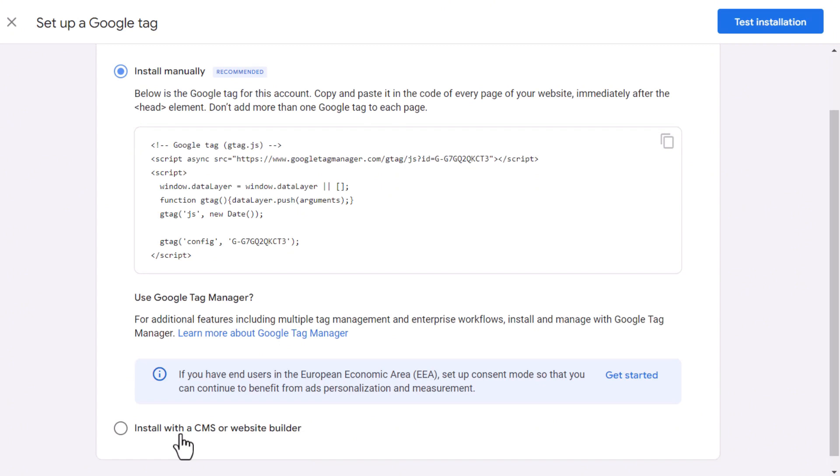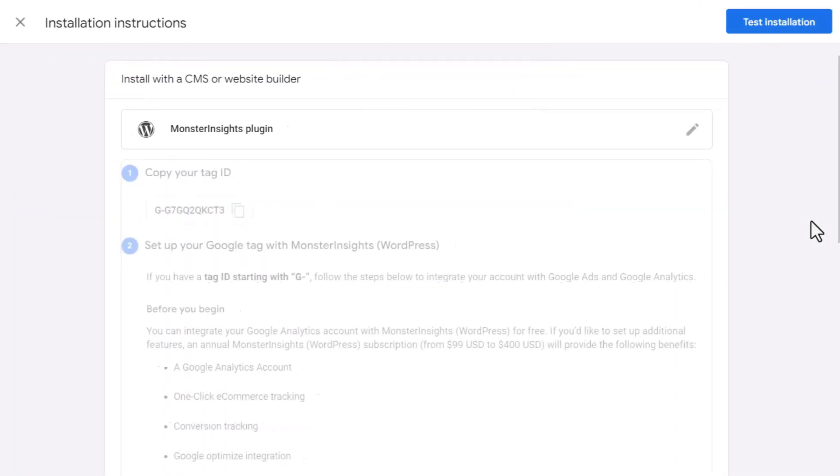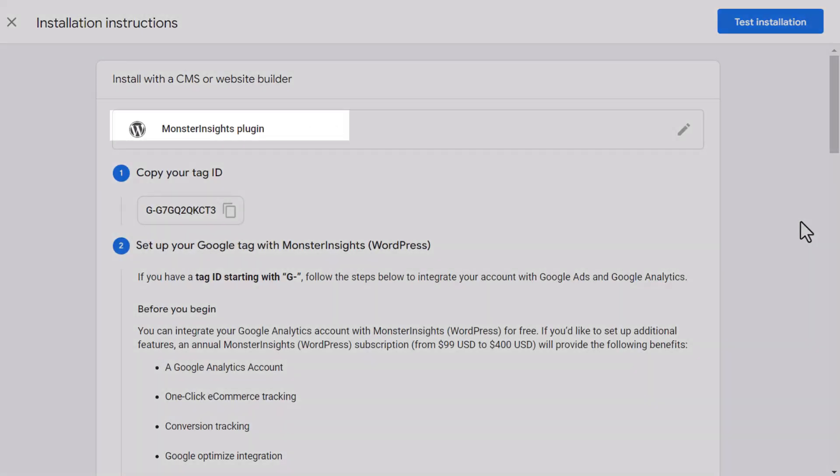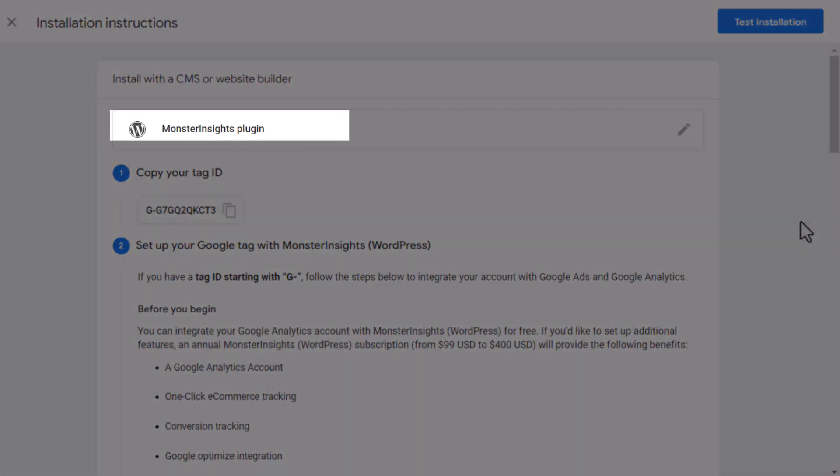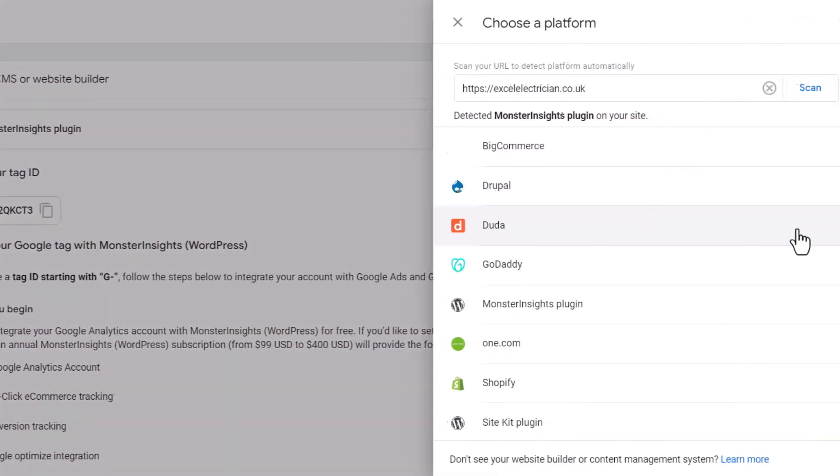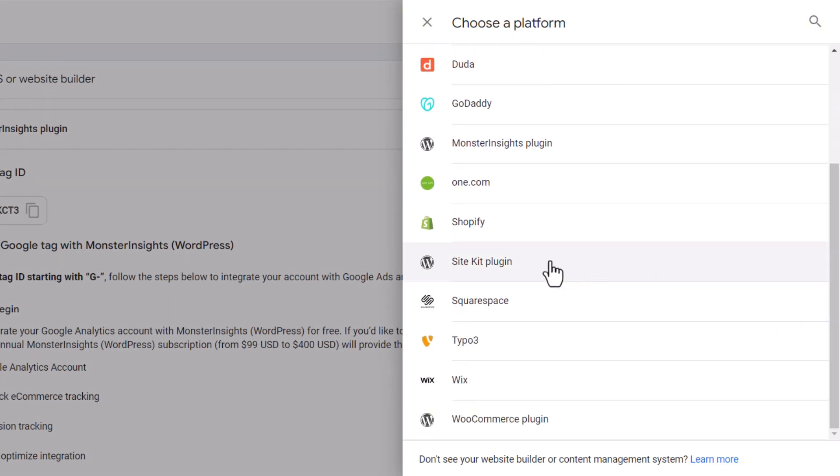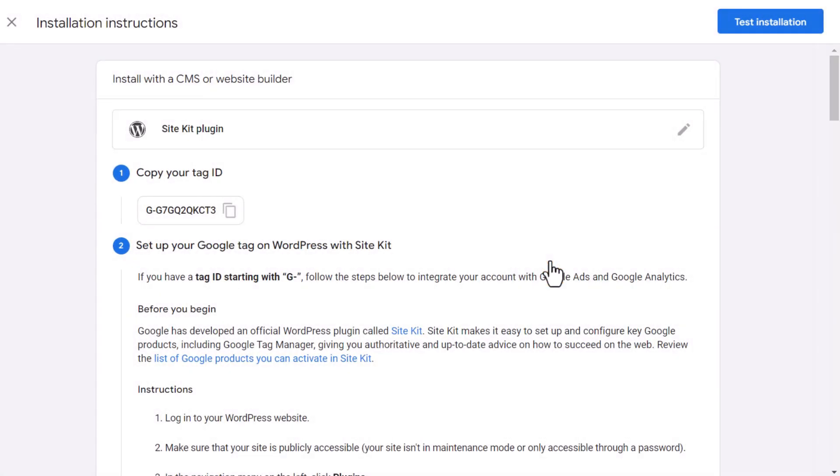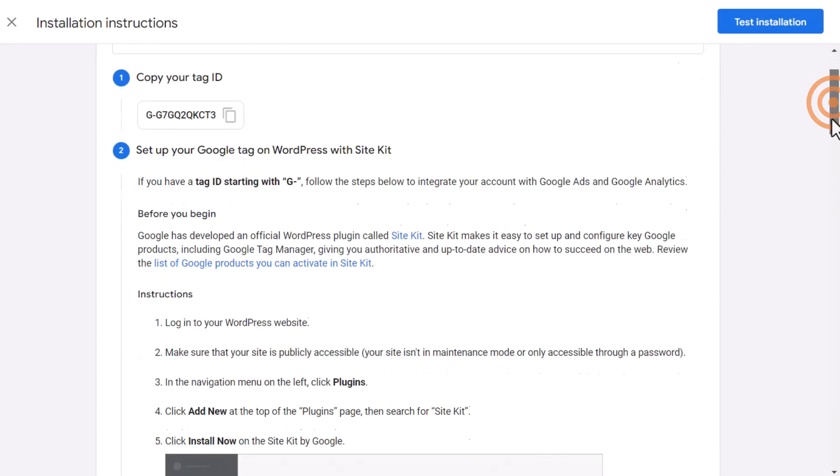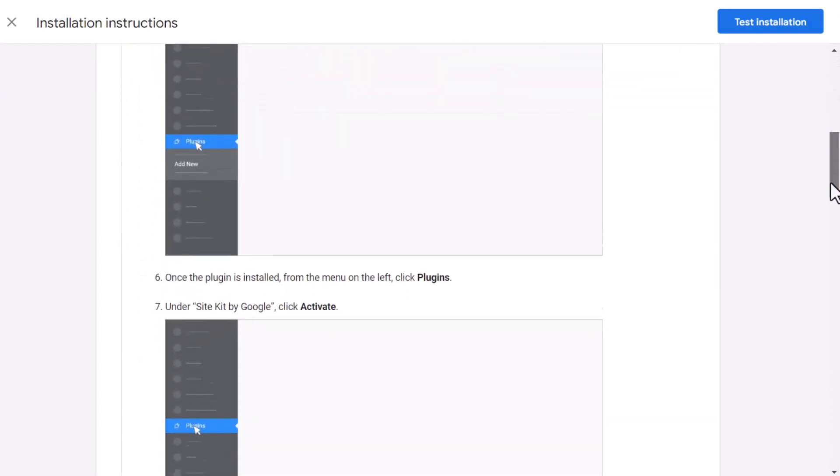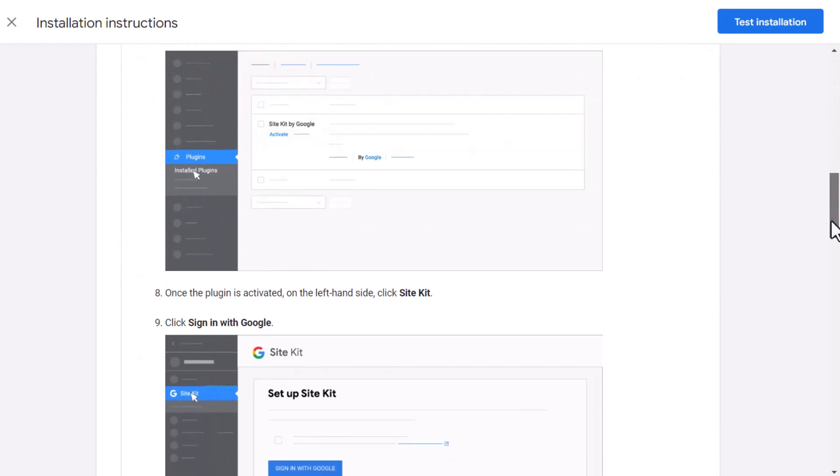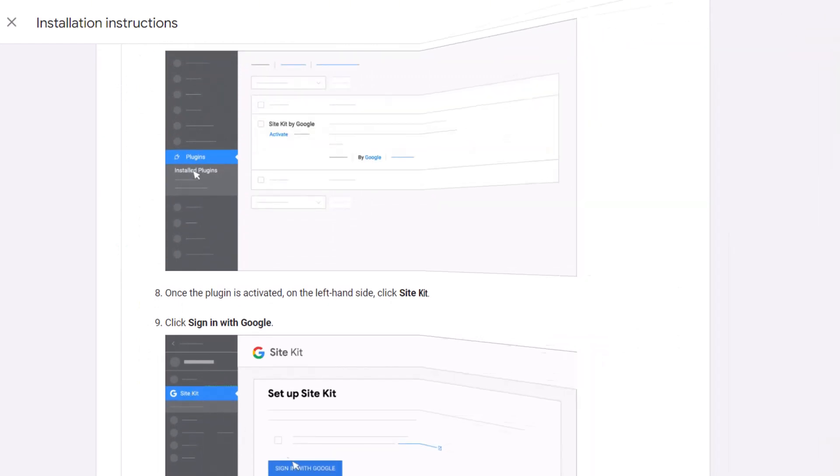Simply tick the appropriate radio button and click Next. By default, you should see the Monster Insights plugin selected. Click on it to reveal all available options. Let's go through an example. If your website is built on WordPress, choose the SiteKit plugin option. You'll be shown detailed instructions on how to install the tag via WordPress. Let me show you how it's done.